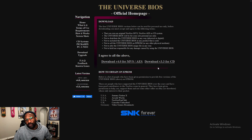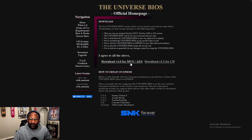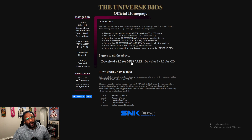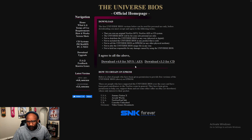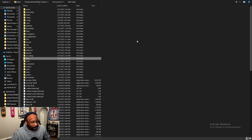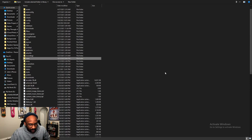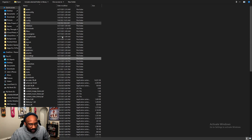Once you get RetroArch installed, pop on over to the Universal BIOS official home page and download the BIOS for Neo Geo CD — download version 3.34 CD. There are also BIOS for the MVS and AES systems, the cartridge systems. If you're interested in emulating those, you can do that in RetroArch as well, and those are the BIOS you'll need for that. Once RetroArch is installed, it's going to look like this, with all these folders.